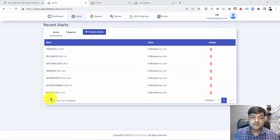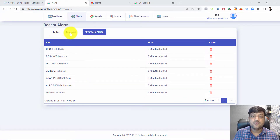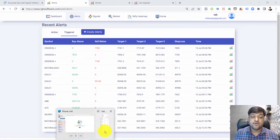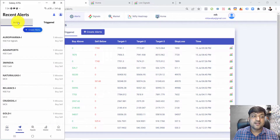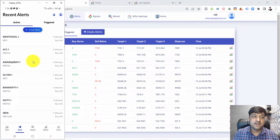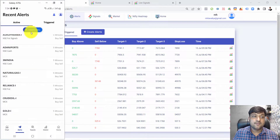When the buy or sell signal is generated for Maruti, you get a notification on your desktop if you are using the desktop, or you get the alert on mobile if you are using mobile. Similarly, you are able to create alerts on mobile as well. There is a 'Create Alert' button available there.